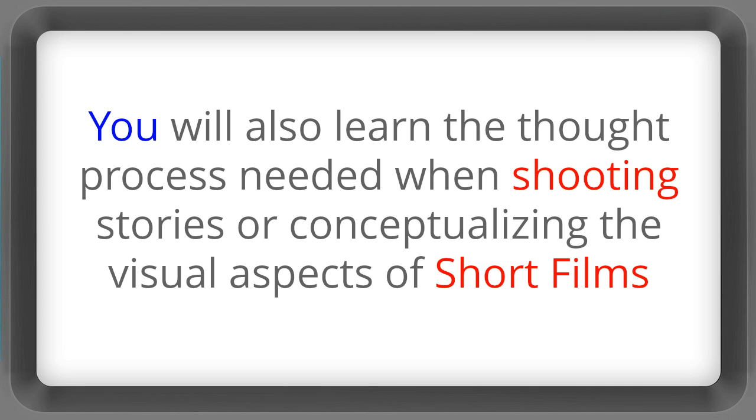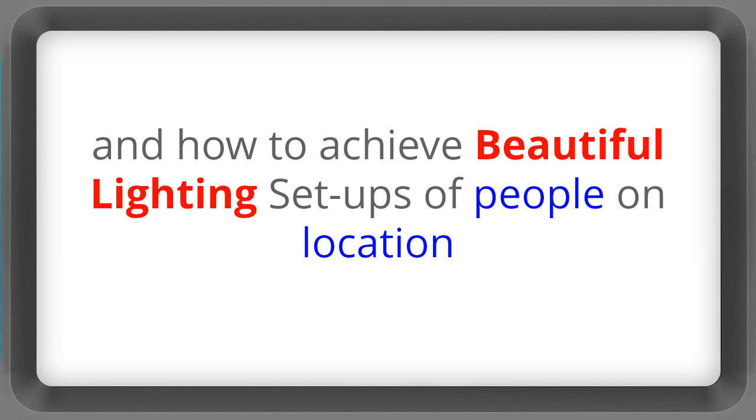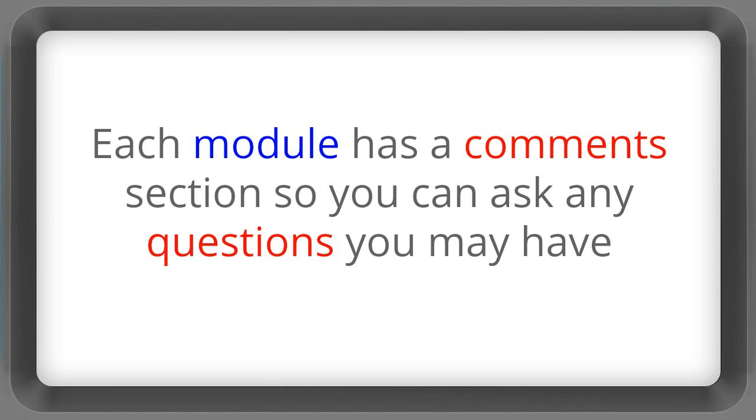You'll also learn the thought process needed when shooting stories or conceptualising the visual aspects of short films. There are also comprehensive modules on how to acquire high quality audio even under difficult circumstances and how to achieve beautiful lighting setups of people on location.